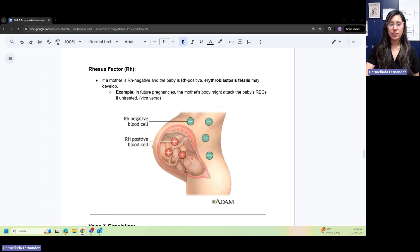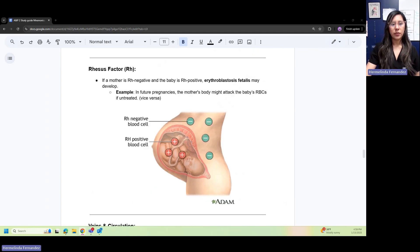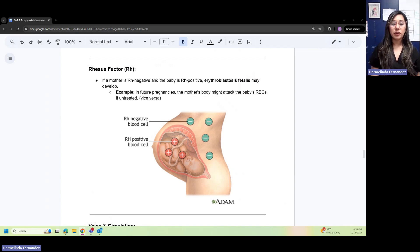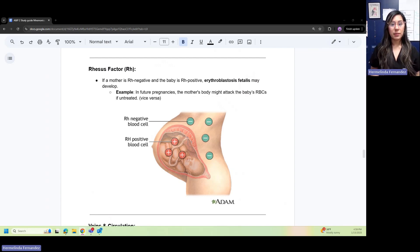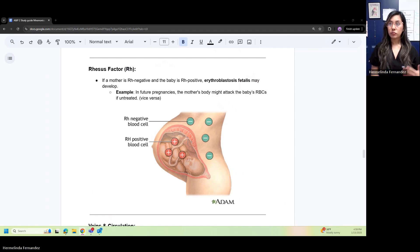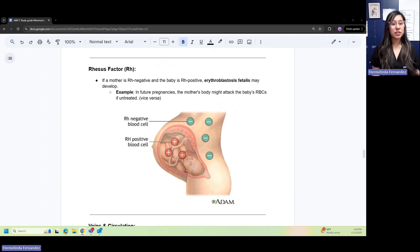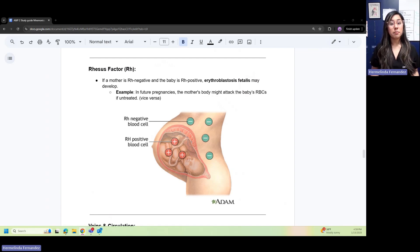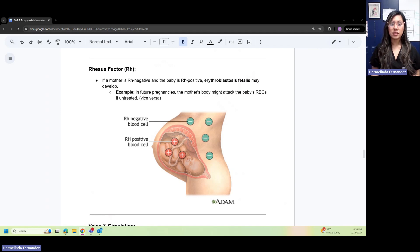RH factor, or Rhesus factor: if a mother is RH negative and the baby is RH positive, erythroblastosis fetalis might develop. For future pregnancies, the mother's body might attack the baby's RBCs if it's untreated.